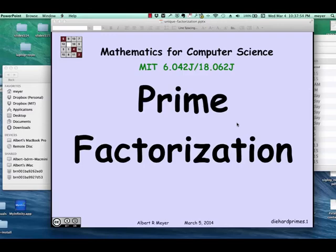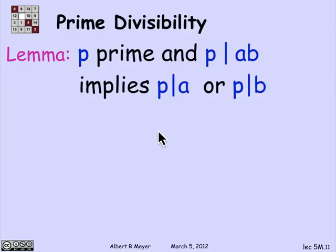Now we come to a more serious application of the fact that the GCD is a linear combination. We're going to use it to prove the prime factorization theorem, which we've talked about earlier — the unique prime factorization theorem. Let's begin by looking at a technical property of primes, which is familiar, but we're going to need to prove it.